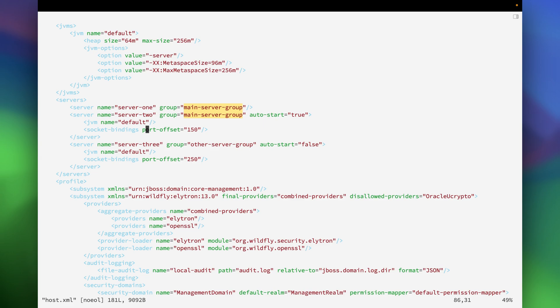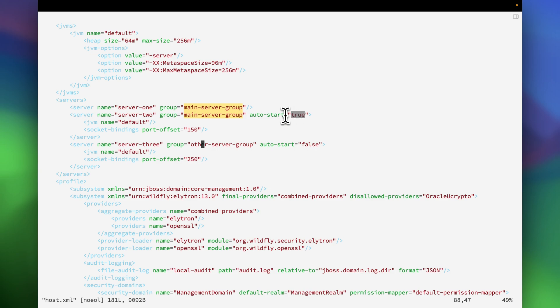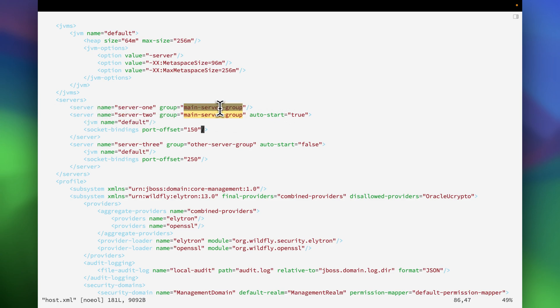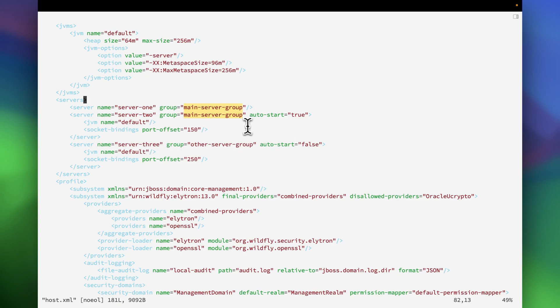In fact there will be three JVMs, but the third JVM will be in a down state since the auto-start is false and the other two will be started automatically. There are groups also, so server one and server two belong to one particular group whereas server three belongs to the other group. So in total there will be three JVMs.